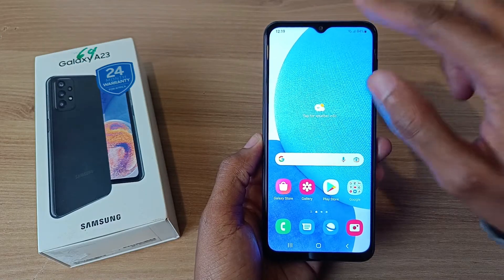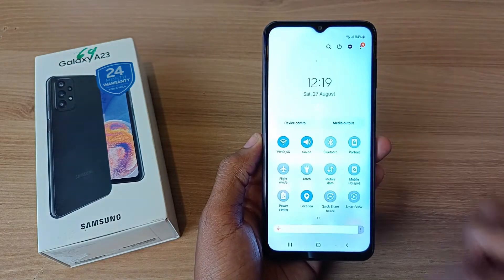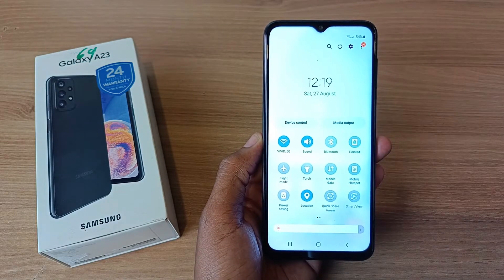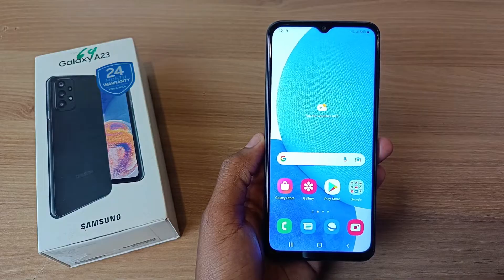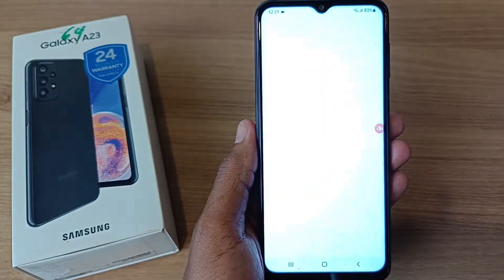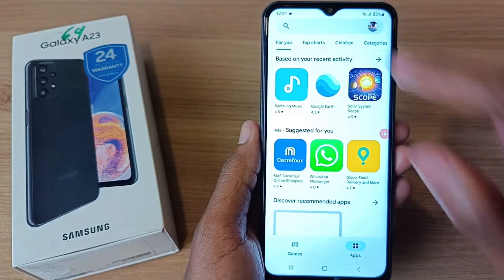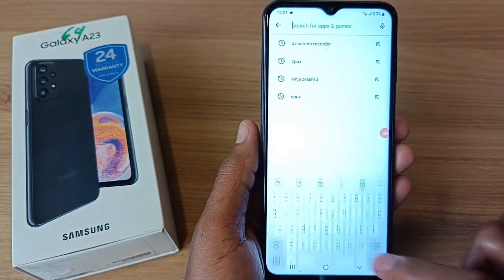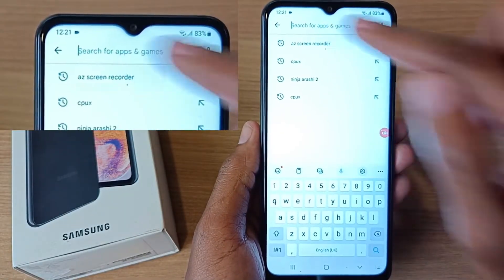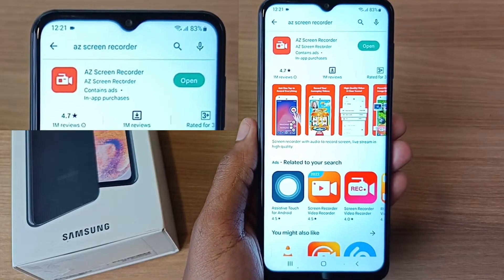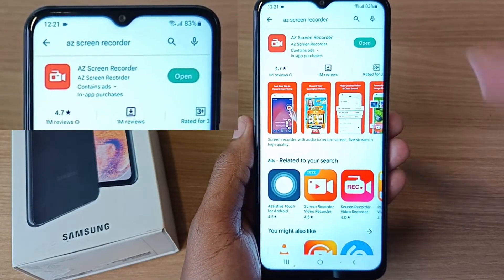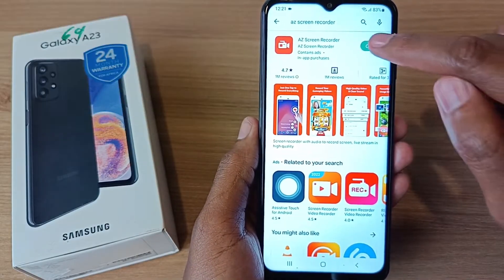The Samsung Galaxy S23 does not have an inbuilt screen recorder function, and this is how we can solve that problem. Go into your Play Store and search for AZ Screen Recorder. Download and open it.